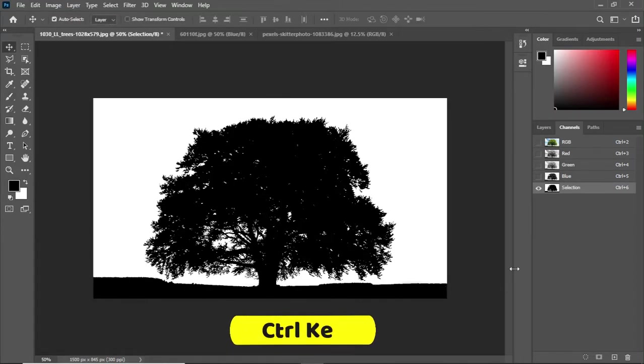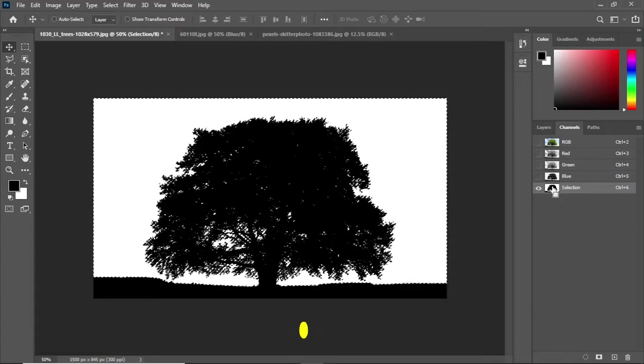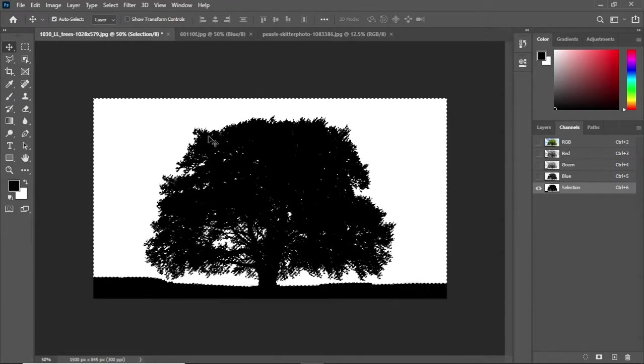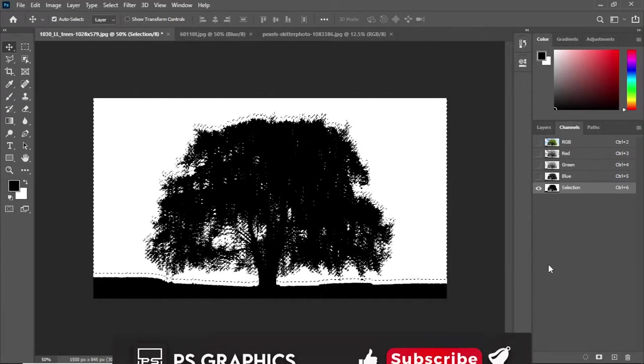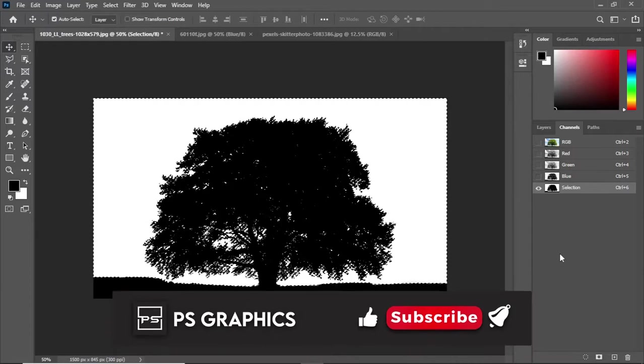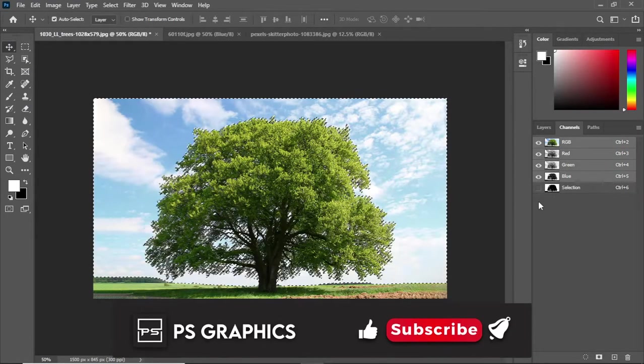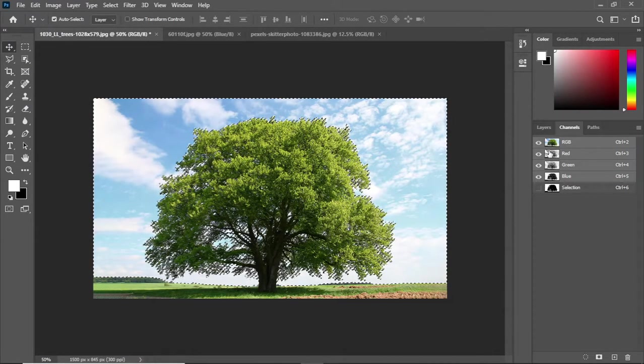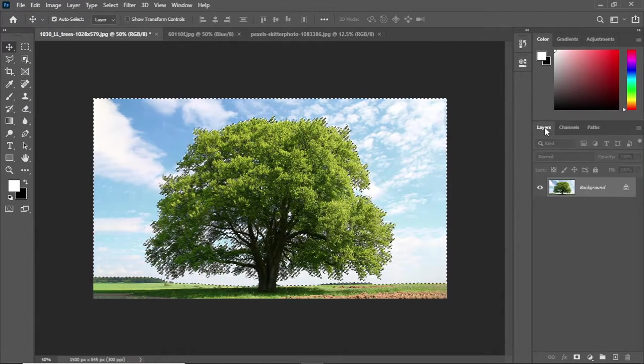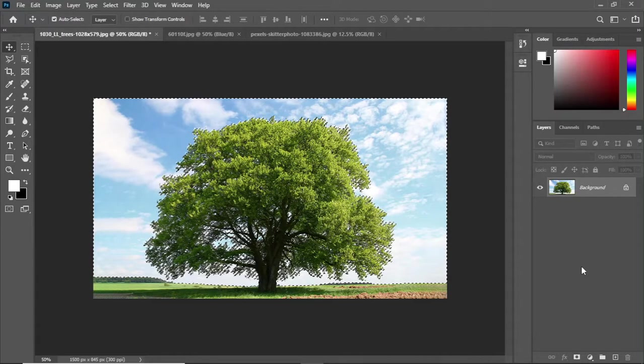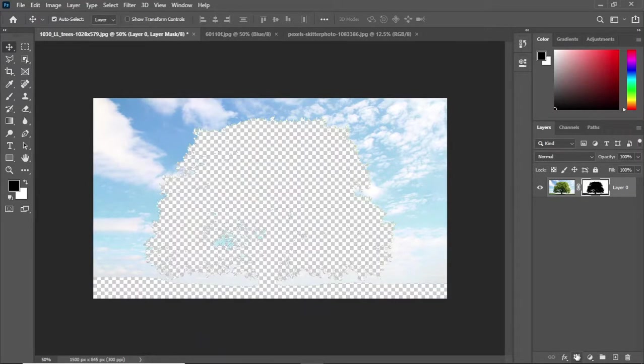For this, by holding Ctrl key click on this icon. It will create an inverse selection of the tree. Now show up the RGB channel, go to layers section and click on mask icon. As you can see it created an inverse selection of the tree.